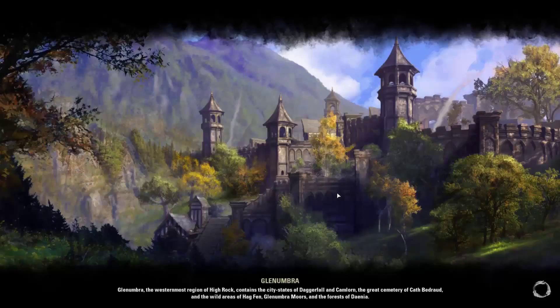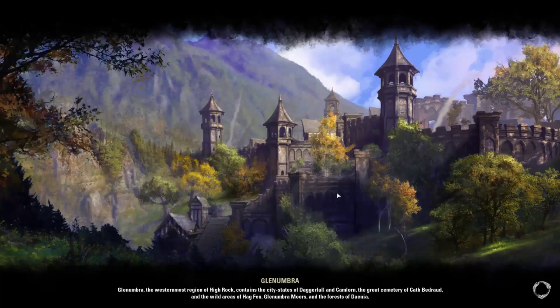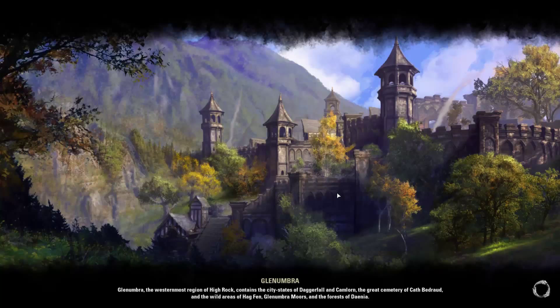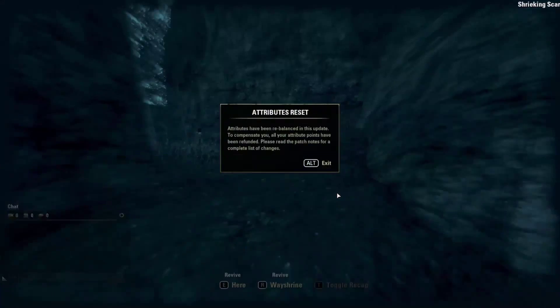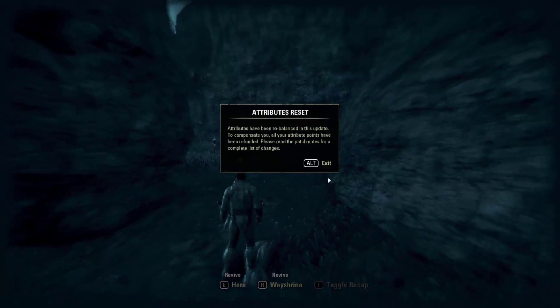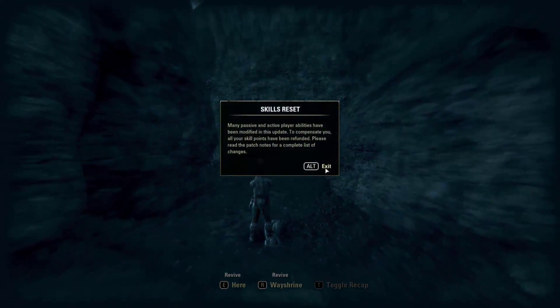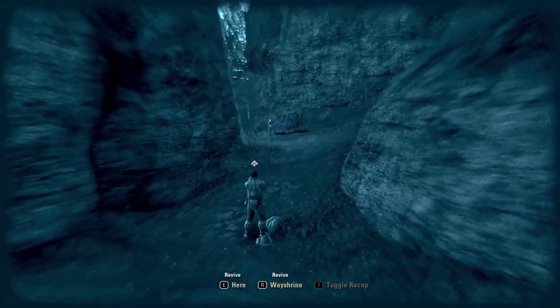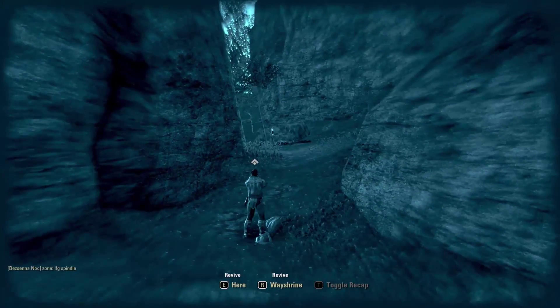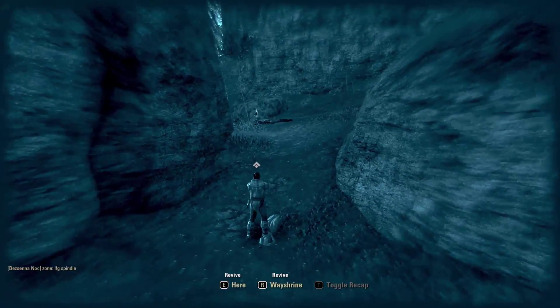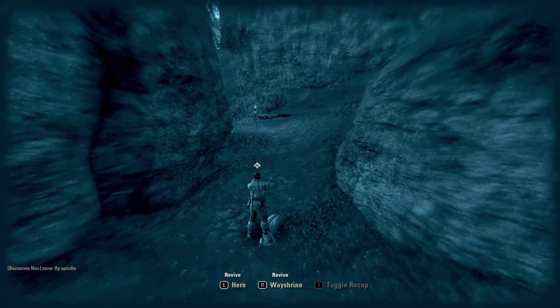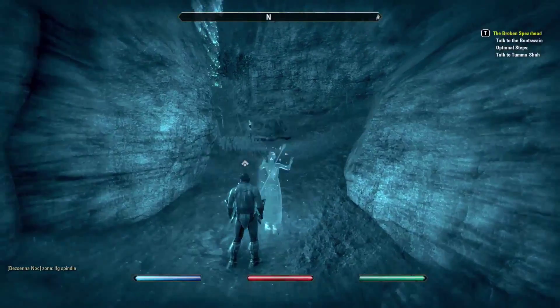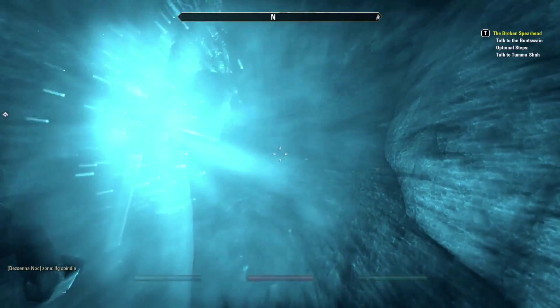I do have a standard edition for this Elder Scrolls Online. I don't have the Imperial edition, so I'm just thinking of getting that. I don't know, I'm still thinking of whether I should get it or not. Okay, all my attributes are reset, skills are reset. I'm kind of dead here right now with my wife here, see what happens.